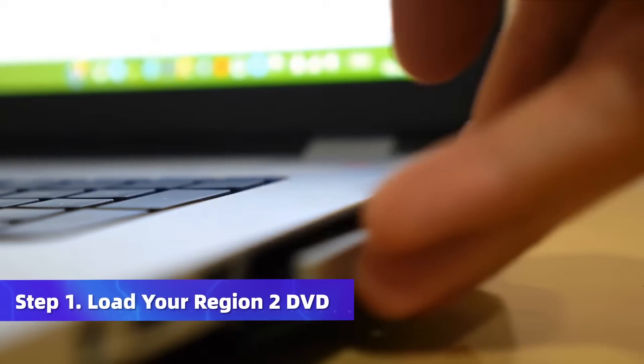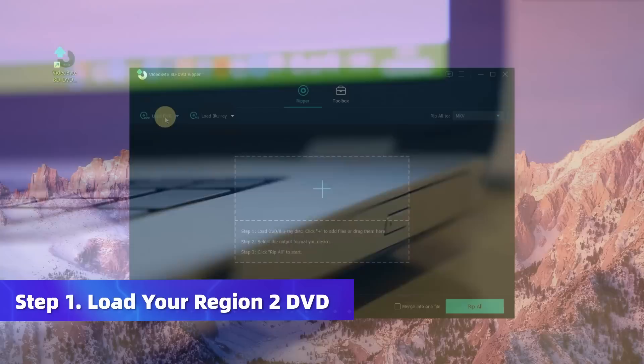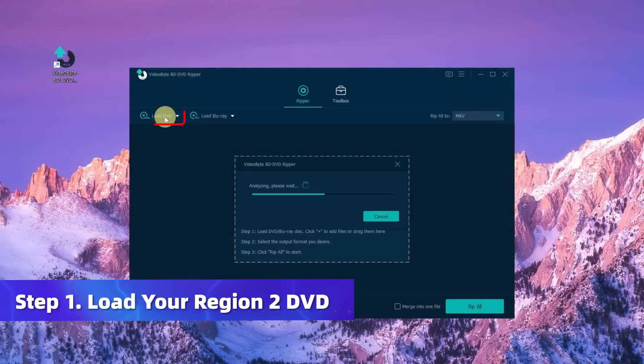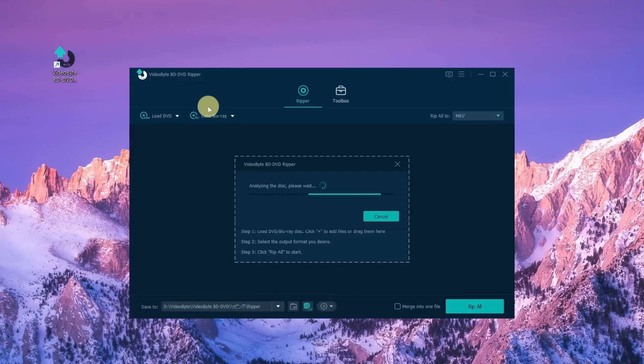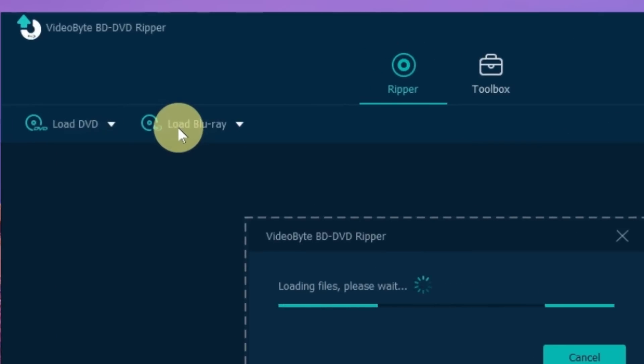Insert your Region 2 DVD into the drive and click here to load the DVD. VideoByte BD-DVD Ripper also supports ripping Blu-ray discs for Windows. Select Load Blu-ray if you need.